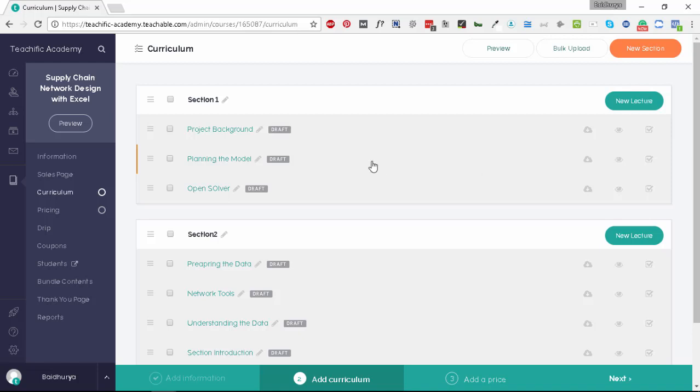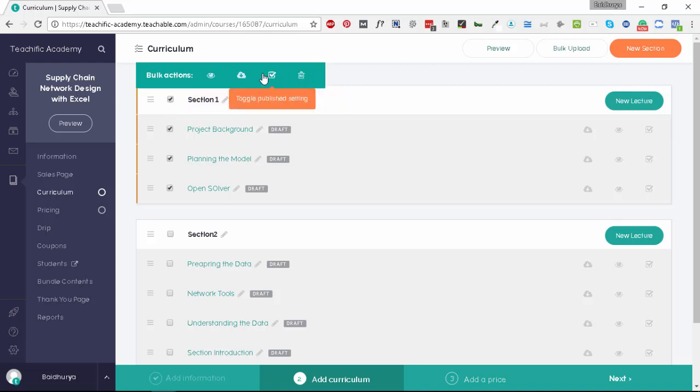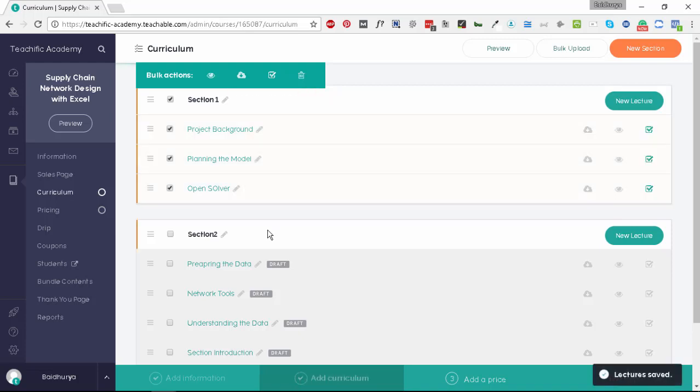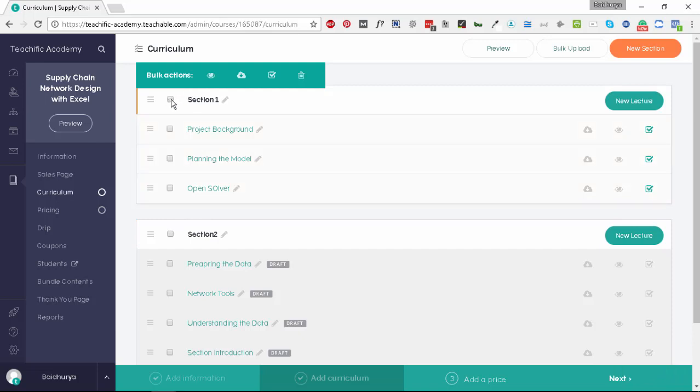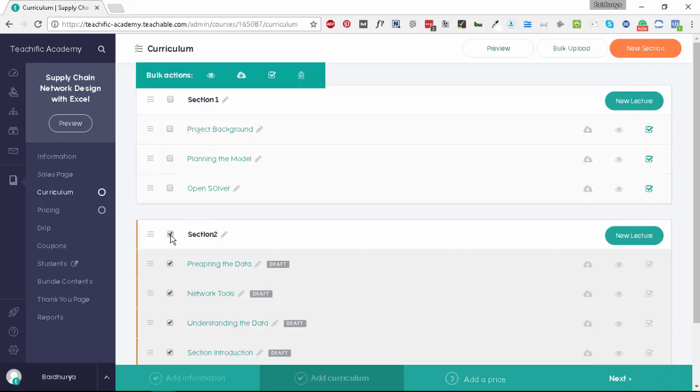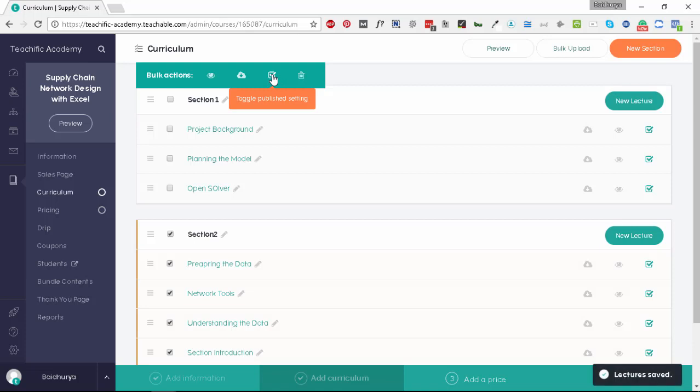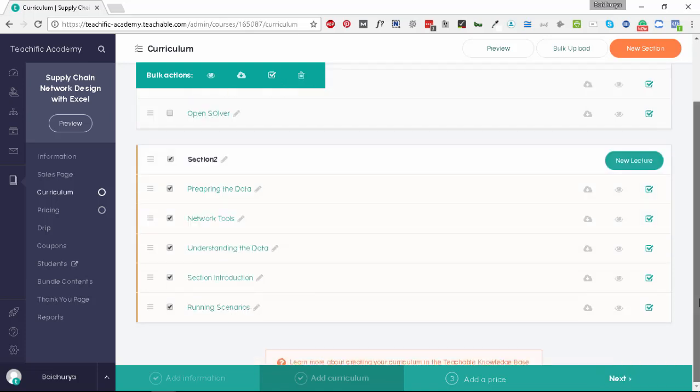One thing you'll notice is all the lectures right now are in draft mode, so we have not published them. What we need to do is select here and you'll see the tick mark which says toggle publish setting. If we click on this it will publish all the unpublished lessons. That's it, the draft option is no longer here. Similarly, let's click here and again let's toggle the publish setting. Now we have published all the lessons here.